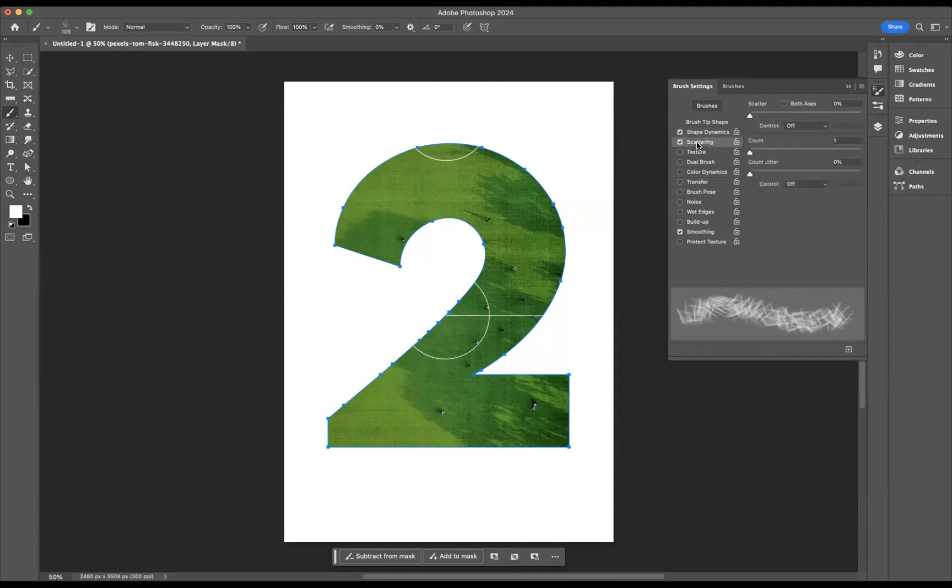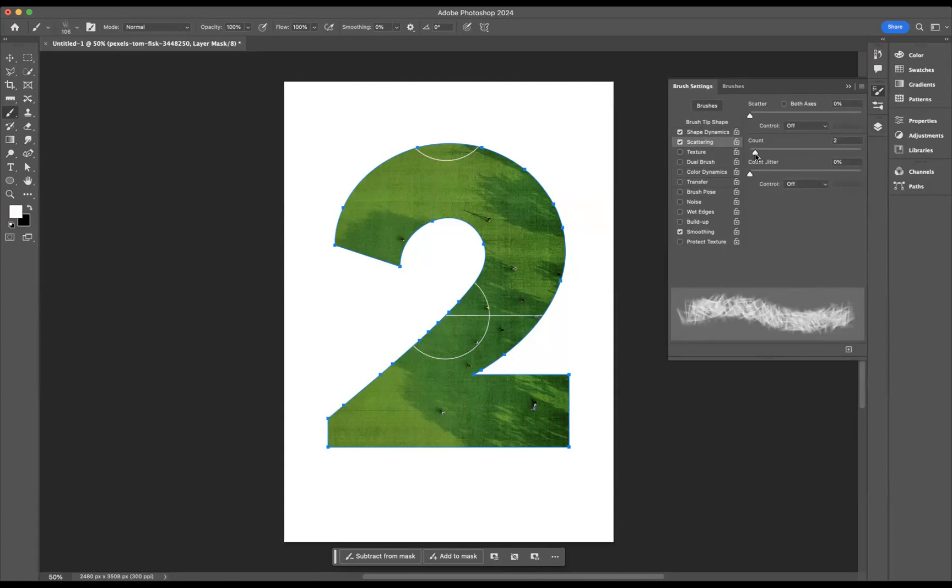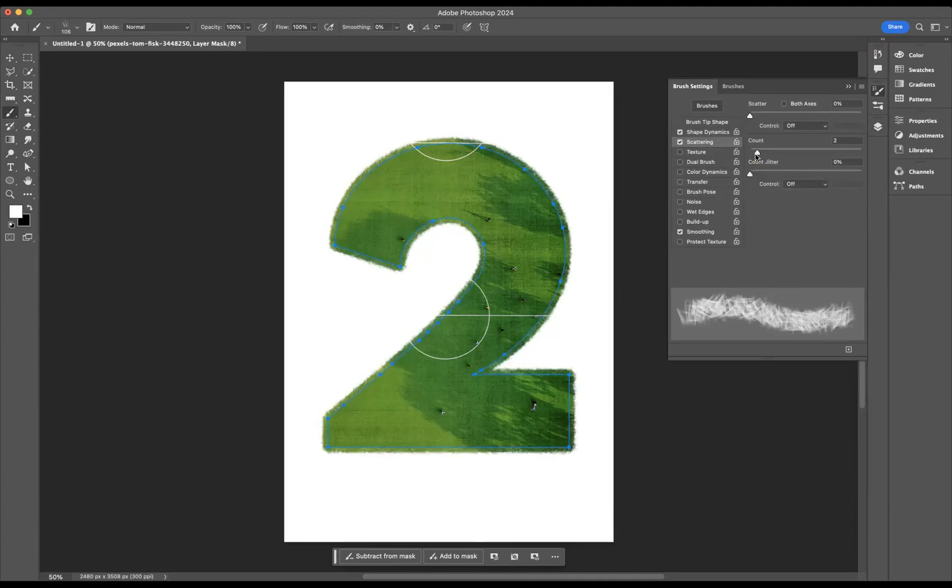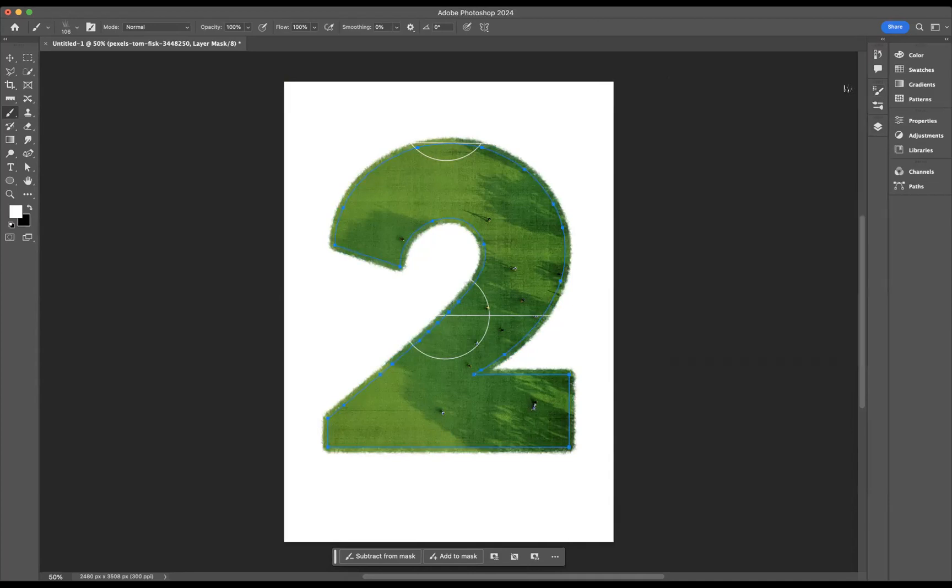Let's come to our scattering as well. Maybe bring up the count just a little bit. I don't want to bring it too much, around there. And now all you need to simply do is press Enter. And you can see you're creating a nice sort of brush look effect around the edge of that path.